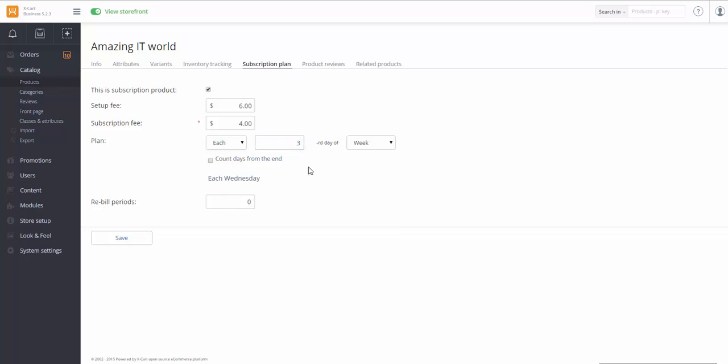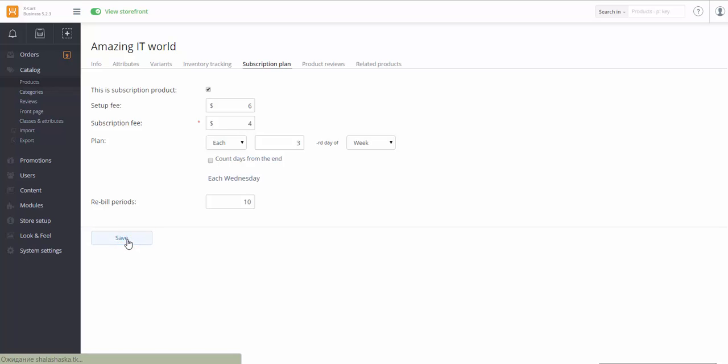Specify the number of Rebuild periods. If I specify 10 here, after the 10th period, the subscription will be stopped. If I keep 0, the subscription will be unlimited. Click Save. Let's check how it works for customers.